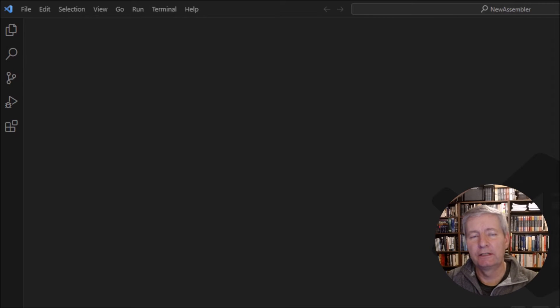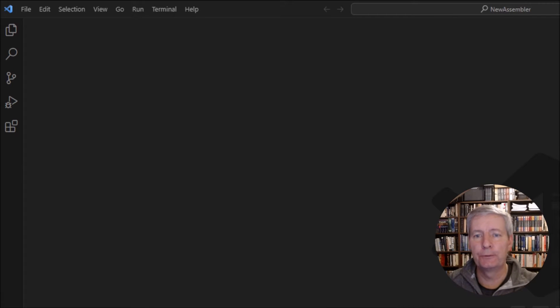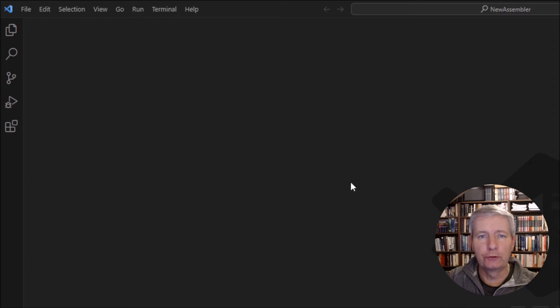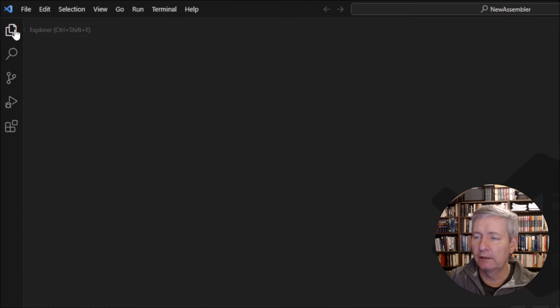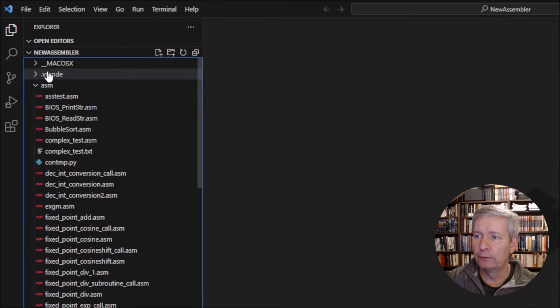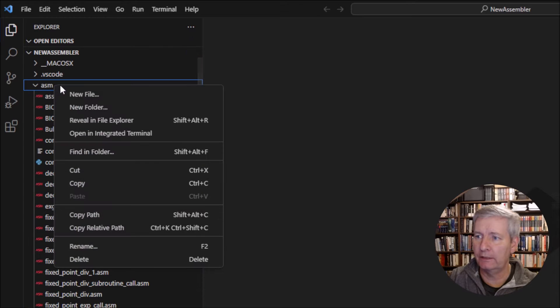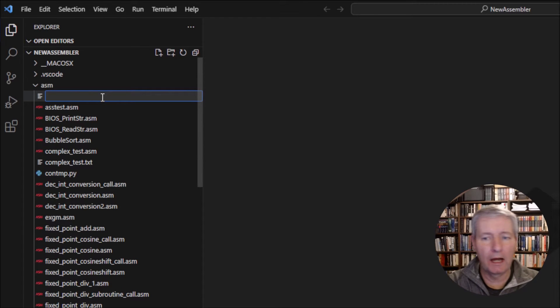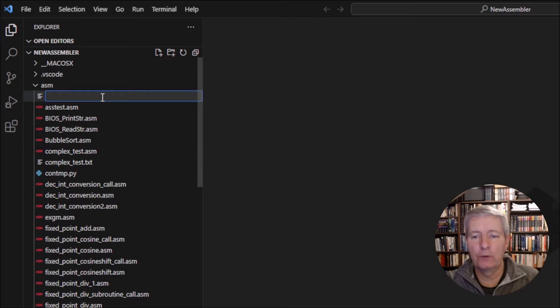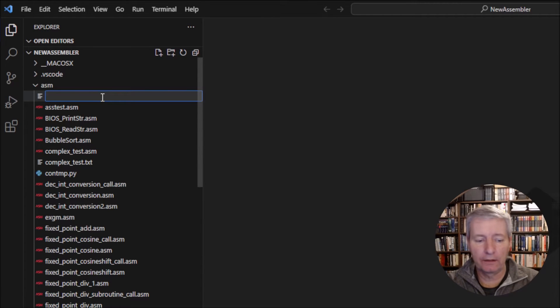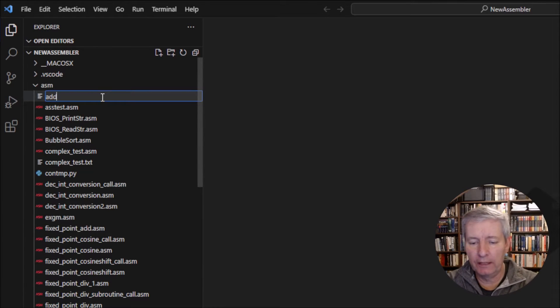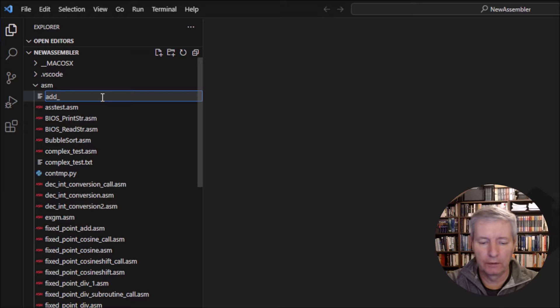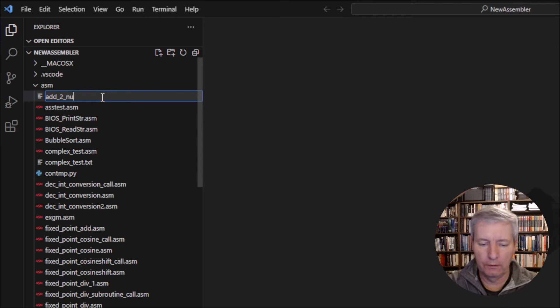So let's get started and code our CPU. I've got Visual Studio Code editor open here and we're going to start a new file. We'll start off something really simple: adding two numbers together. We'll call the file add_2_num.